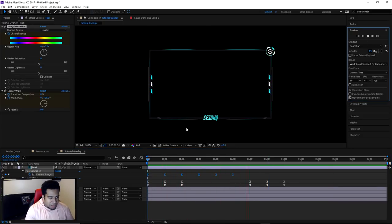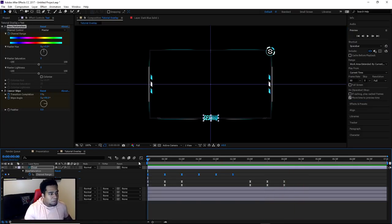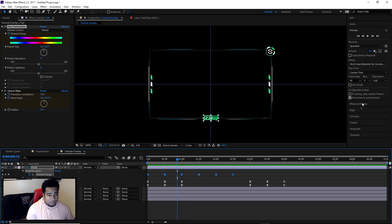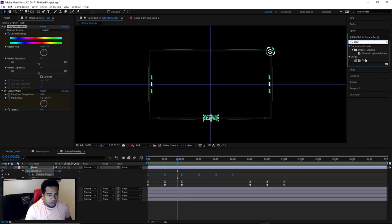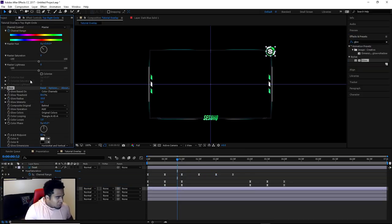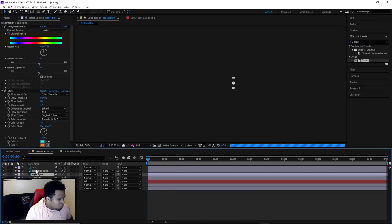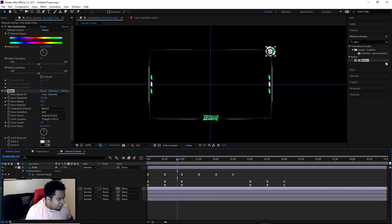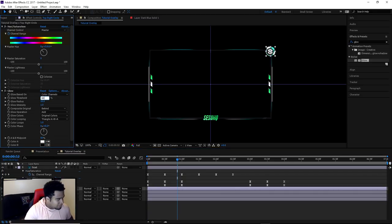Now you can definitely see how smooth it is with the Easy Ease — that looks freaking beautiful. So that's about it with the colors. Now let's add the glow as well. Go to Effects > Glow, drag the glow onto the top right circle. In the glow settings, take your threshold and put it at 60 — actually 68. Glow Radius at 8, and Intensity at 1.5.